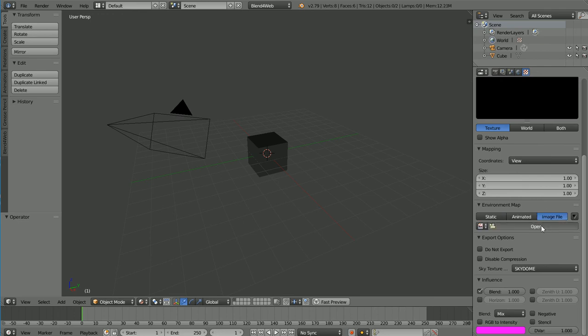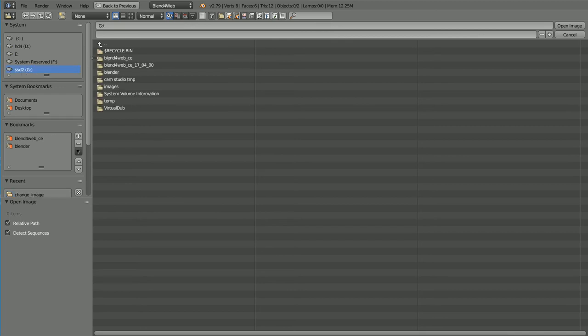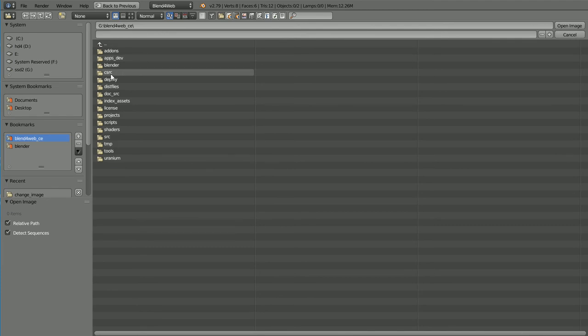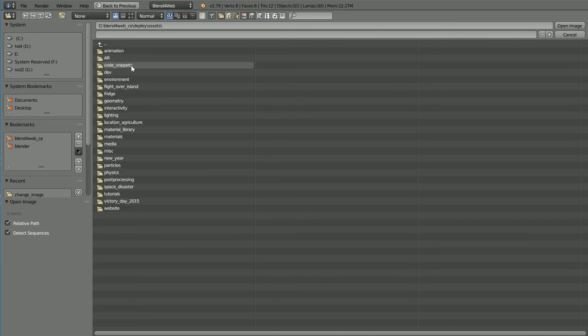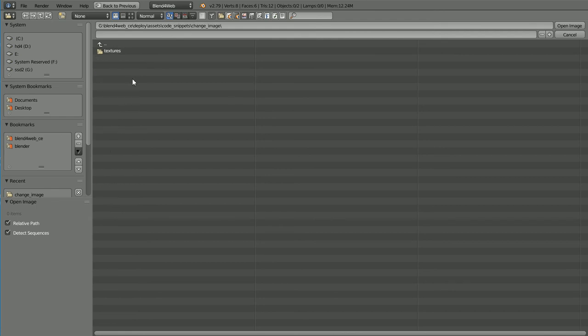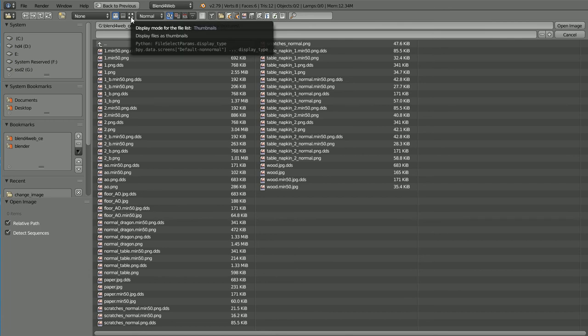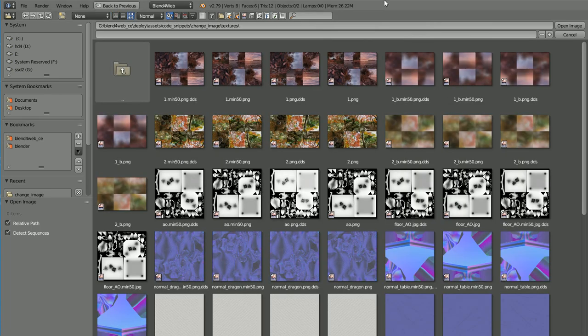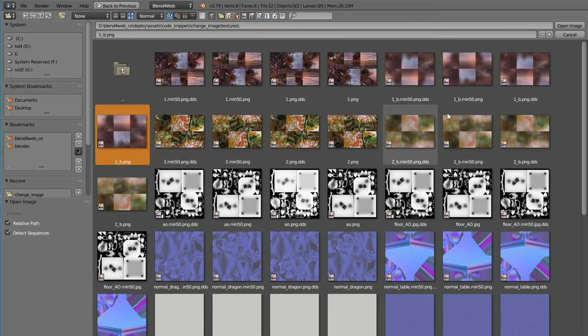Click Open. The two images used in the code snippet can be found in the Blend for Web folder, the Deploy folder, Assets, Code Snippets, Change Image, Textures, and I'm changing the display to thumbnails. Here are the two images. Both have six faces to make a skybox. Select and Open.